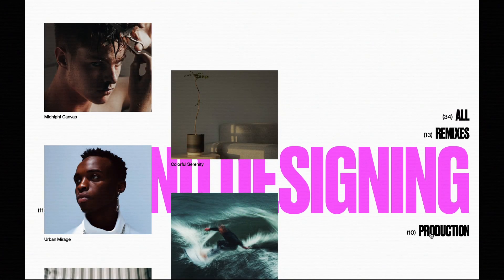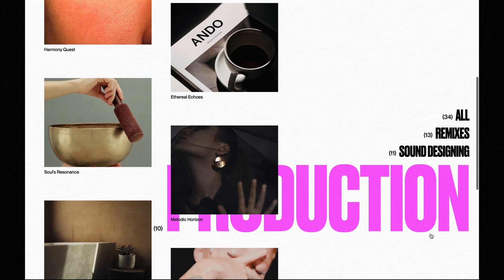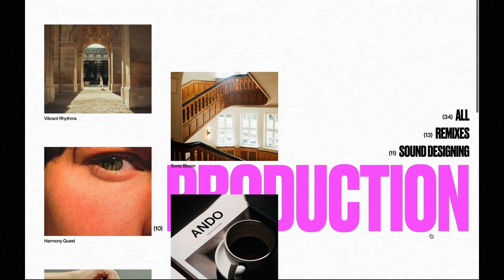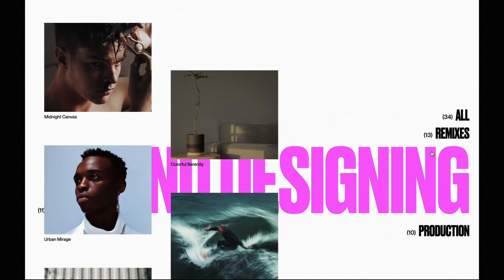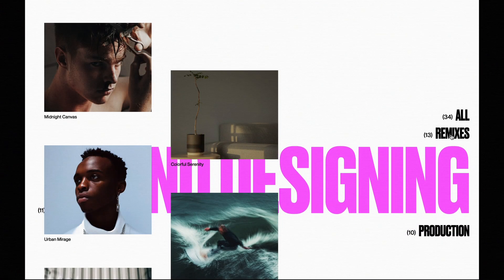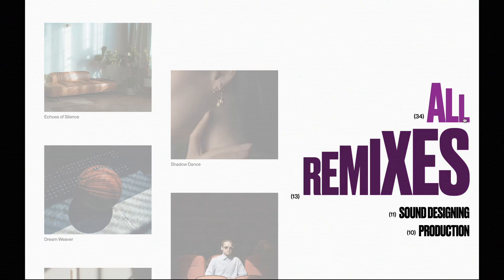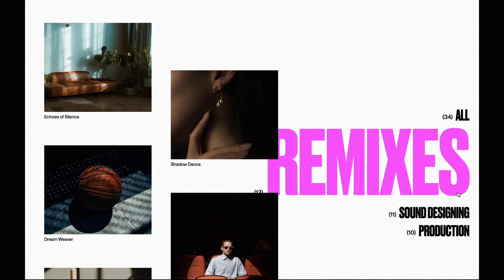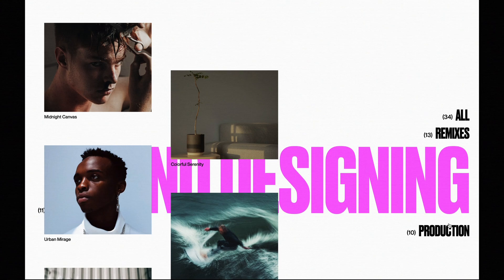In today's video, I'm here to guide you through the process of building these animated filters using nothing but HTML, CSS, JavaScript and of course GSAP. If you find value in what I share, hitting the like button and subscribing to our channel would be greatly appreciated. Now let's dive straight into the code without wasting any more time.